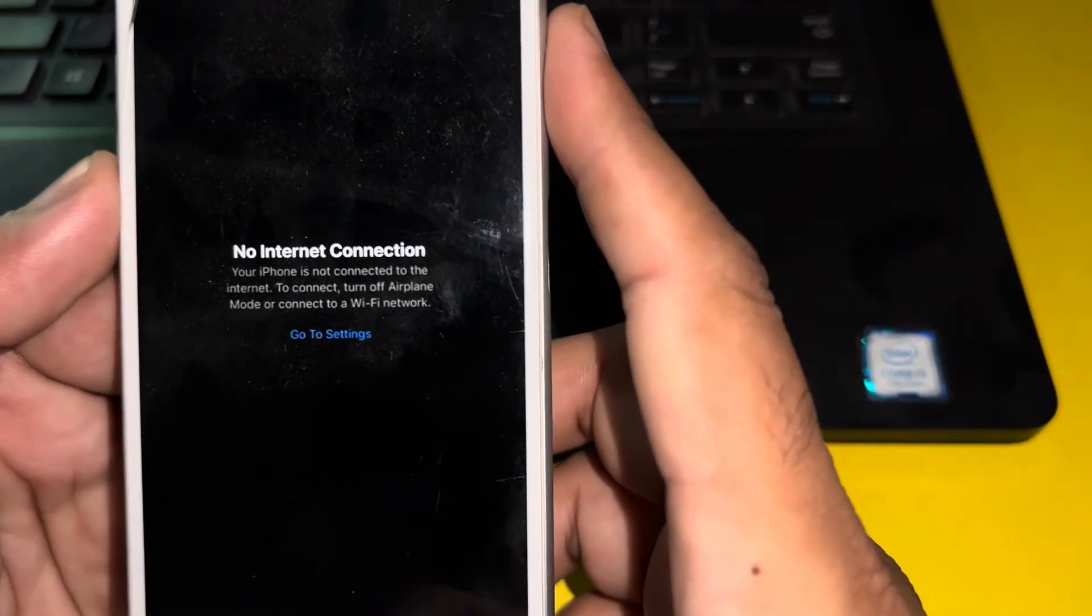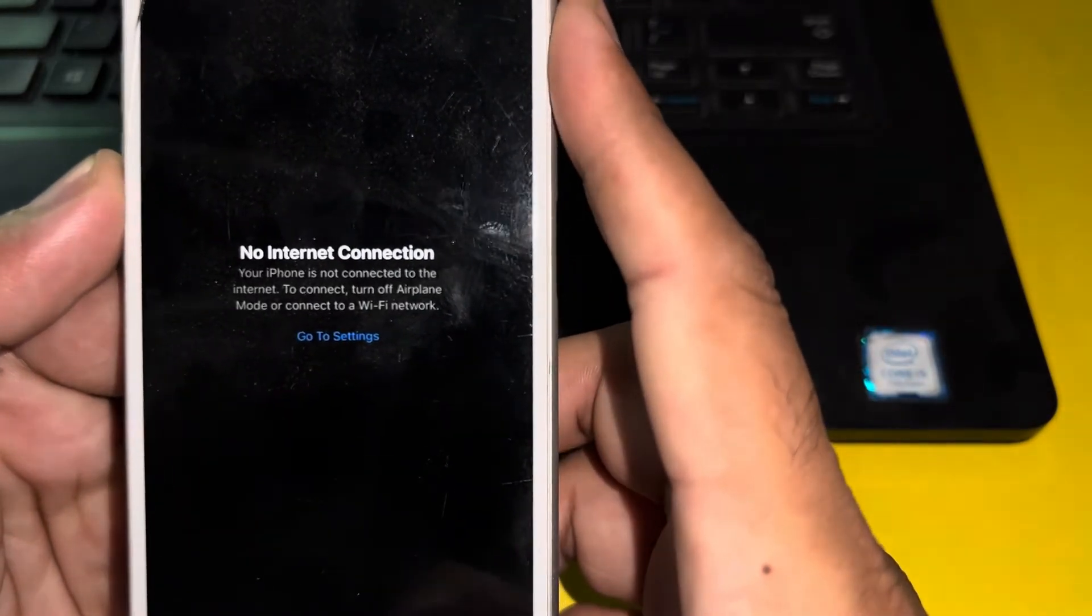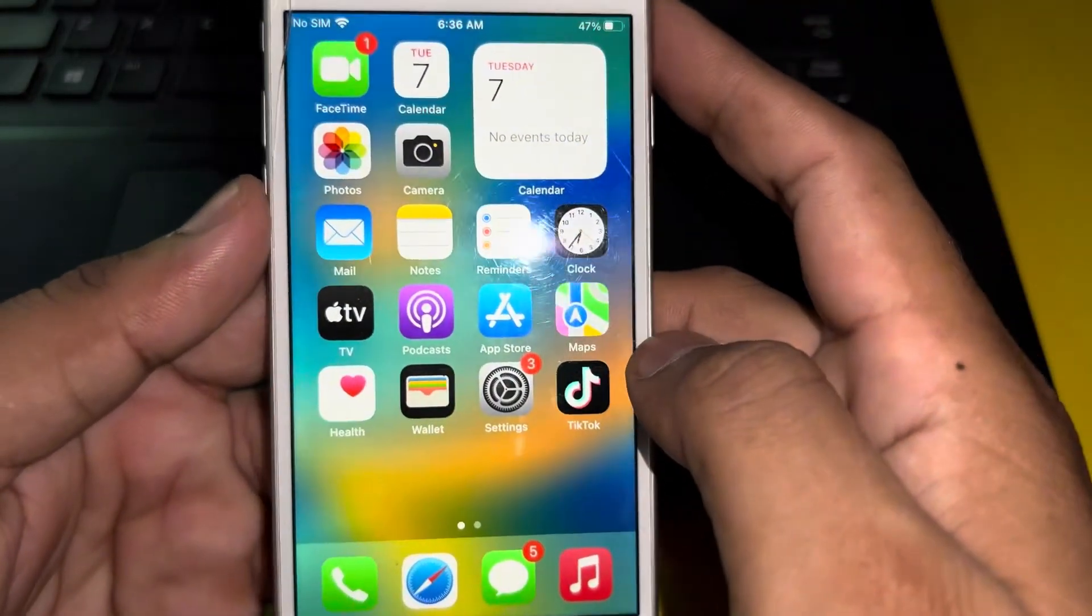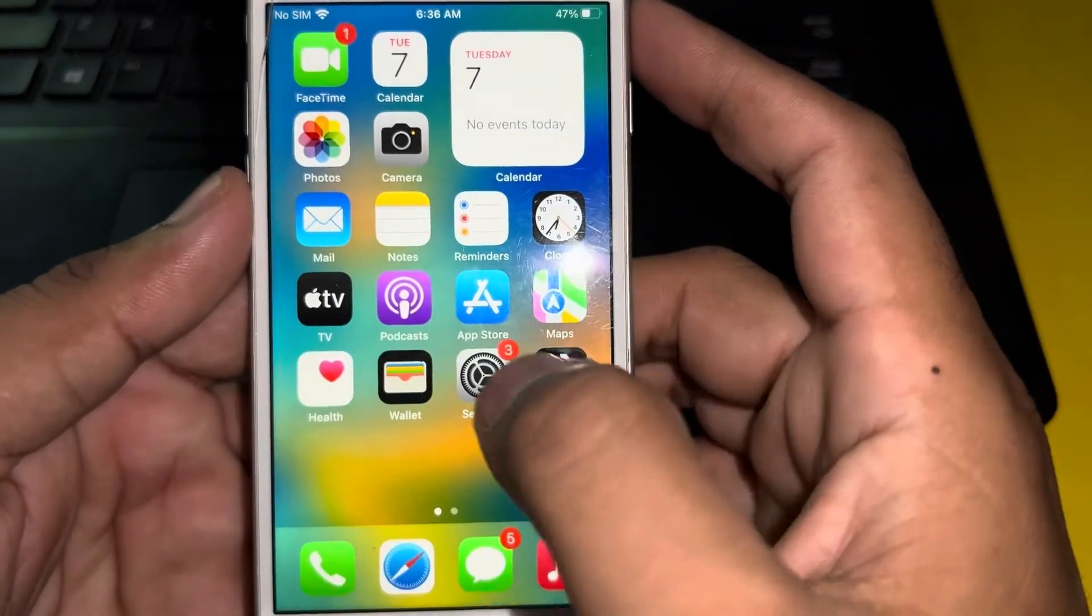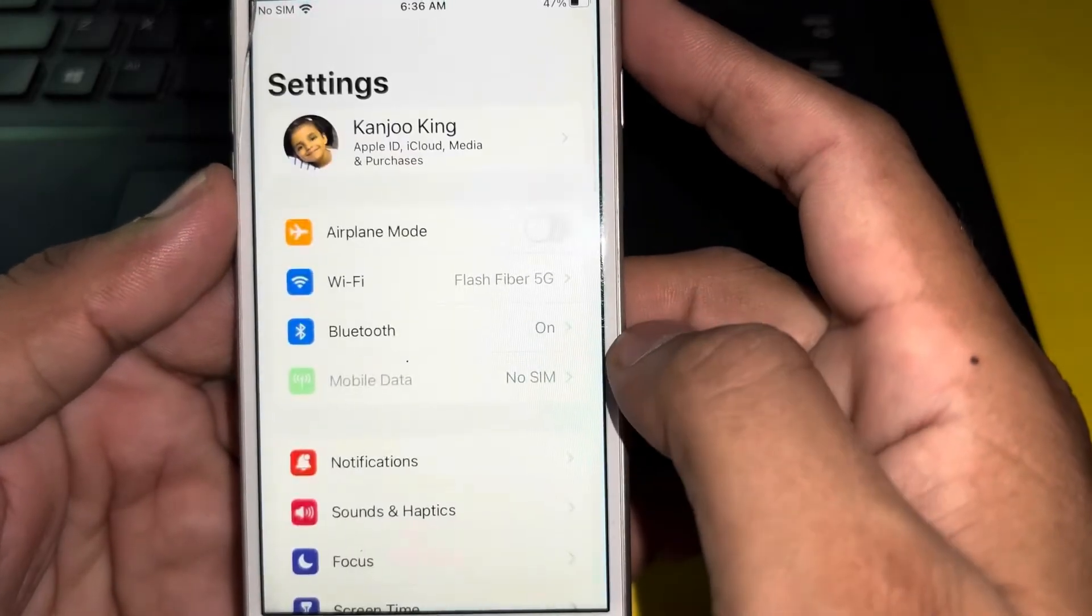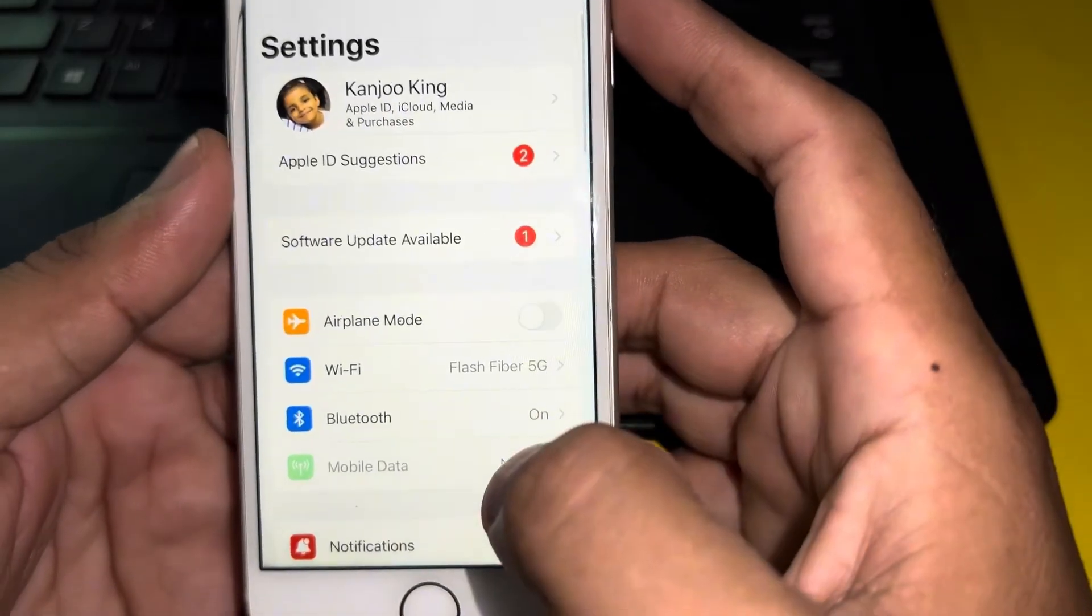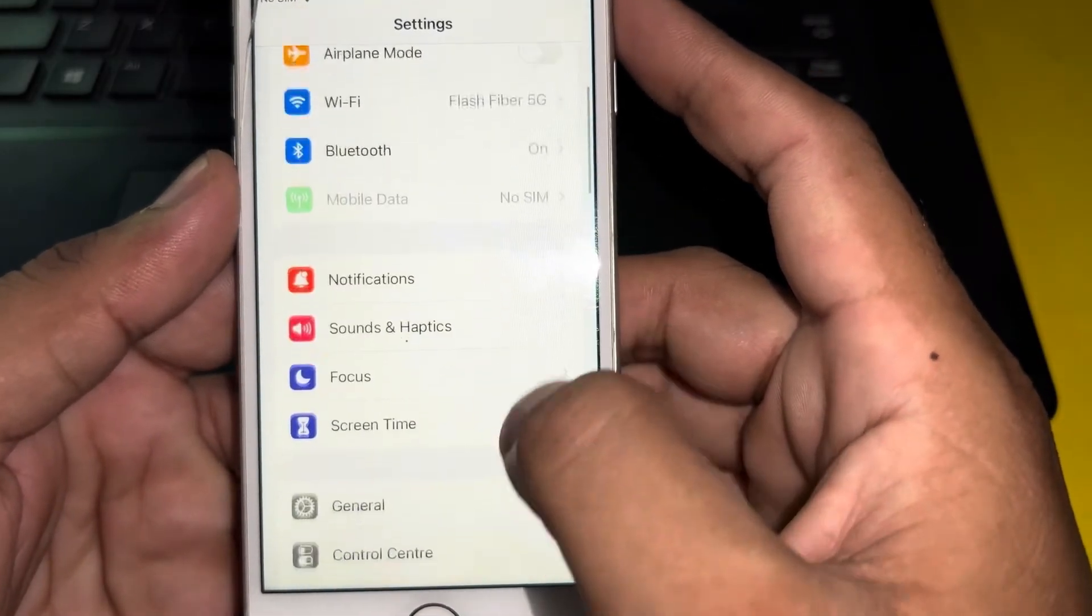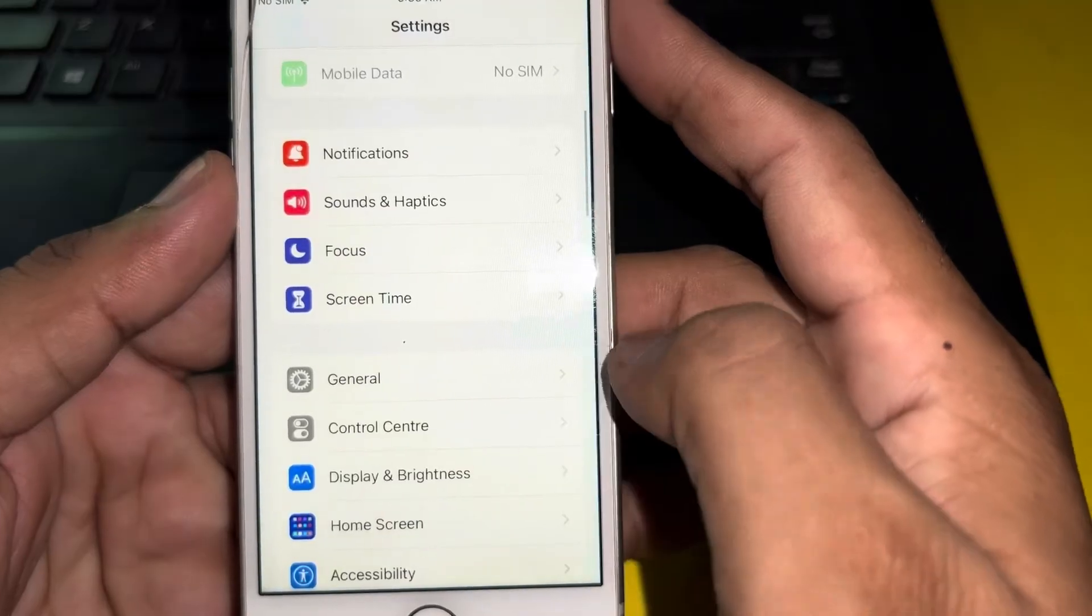So in this video I will show you how you can fix that. So let's start the video without wasting any time. First of all, you need to close that error. After closing the error, you need to open iPhone Settings. In Settings section you need to scroll down below and tap on General.